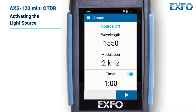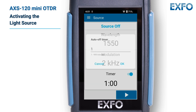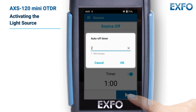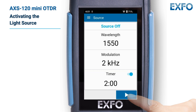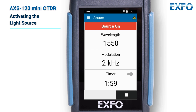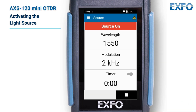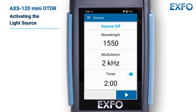Then, if you want to use a timer, toggle the timer feature, then input the number of minutes you want the source to emit light. Tap the start button. A blinking icon and a red banner clearly indicate when the light source is emitting. Make sure to stop the light emission right after finishing your test to save battery. If using a timer, the light will turn off when it reaches zero.